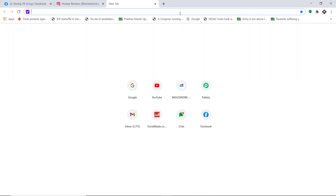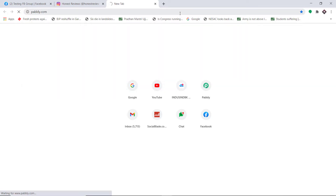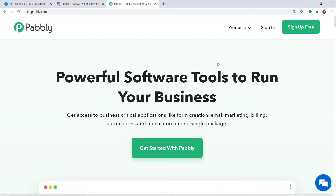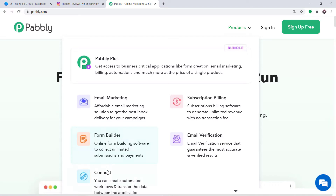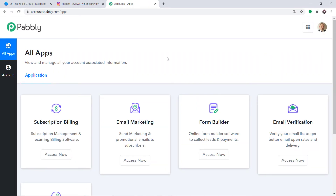To begin the process, first type Pabbly.com in your browser and press enter. This is the website of Pabbly.com. Hover on products and at the bottom you will find the option called Connect. Click on Connect and then click on Sign In. This is the dashboard of Pabbly Connect. As you can see I already have made an account. You can also create your own free account in just two minutes.